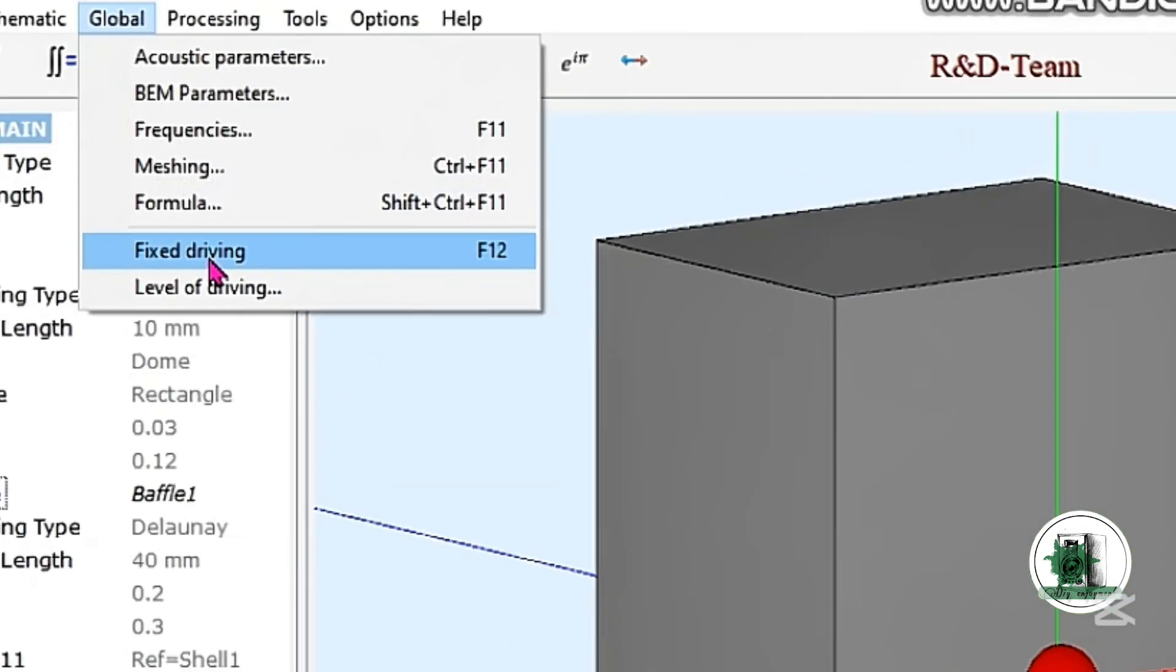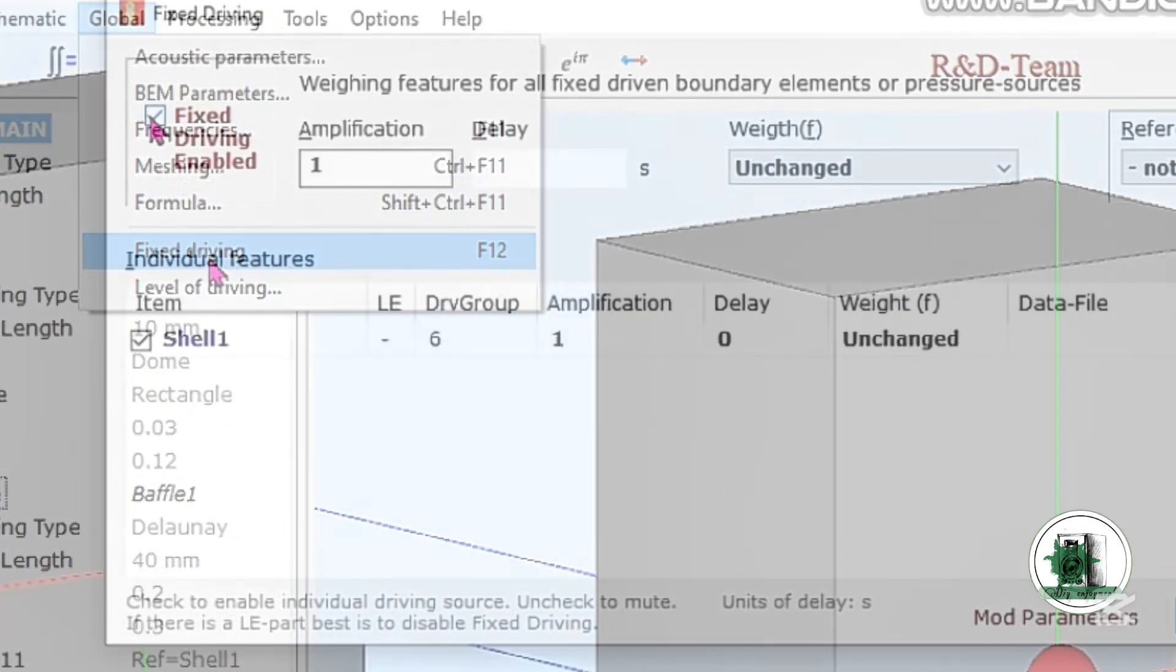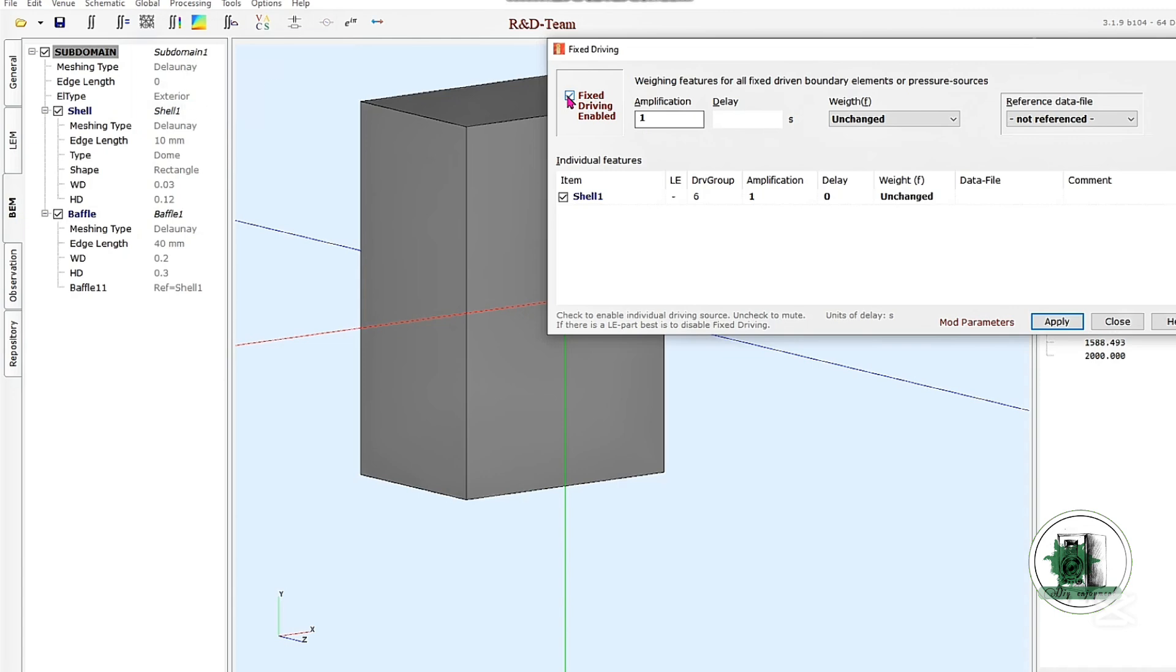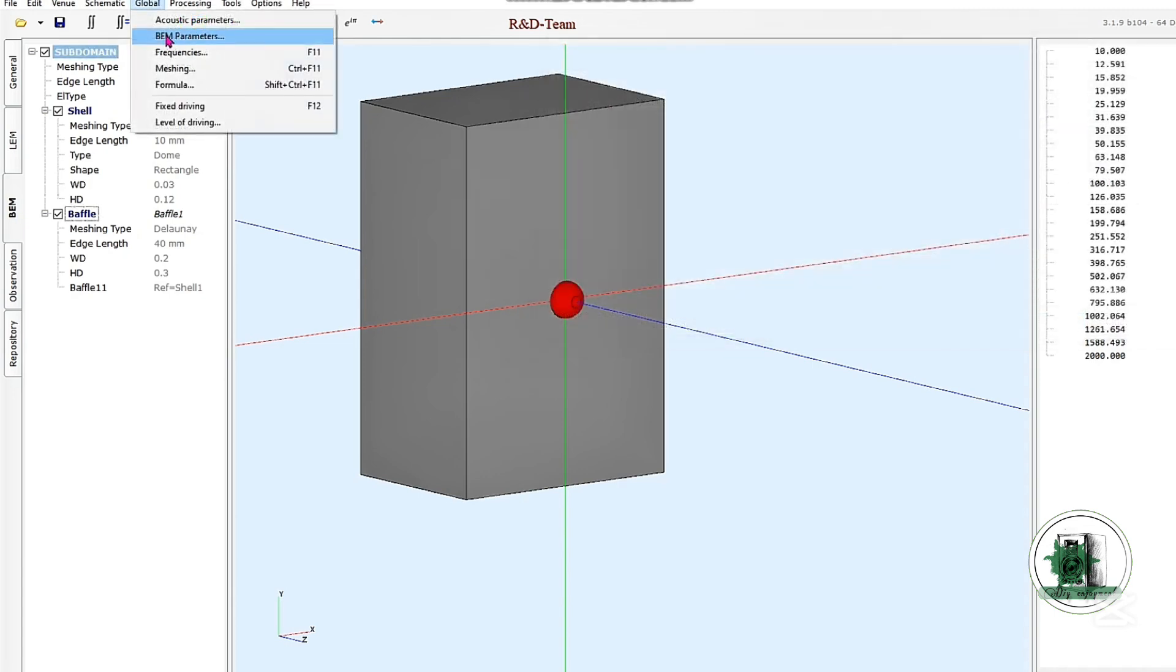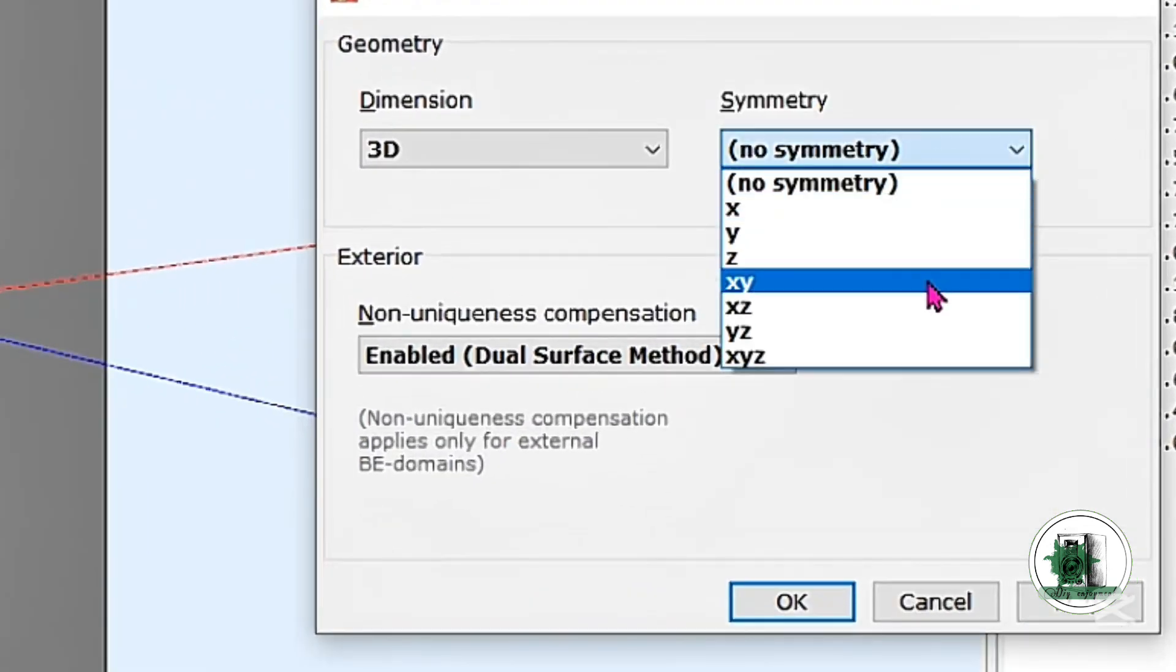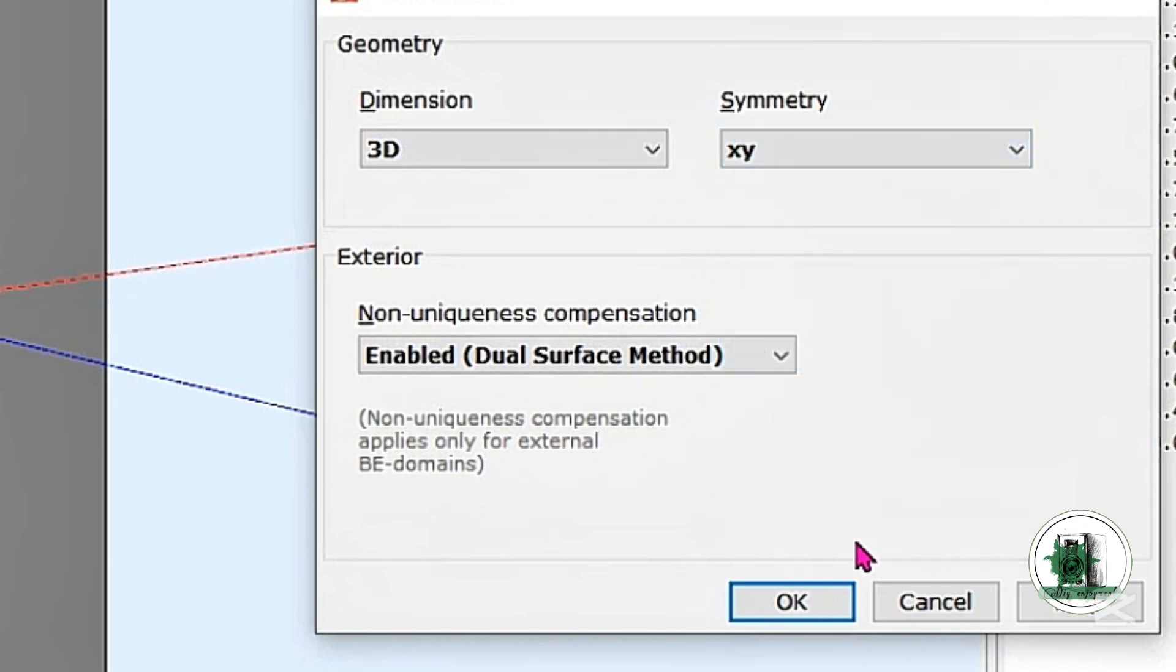Since we're not modeling a specific real-world driver, check this box. The XY Symmetry setting tells the simulator to model only one quarter of the geometry, then mirror it to calculate the full shape. This speeds up calculations and works well for perfectly symmetrical designs.